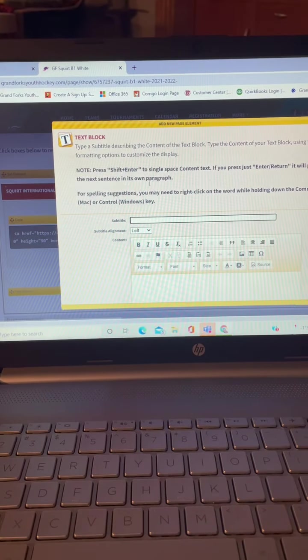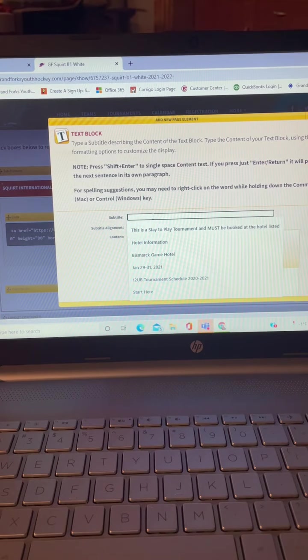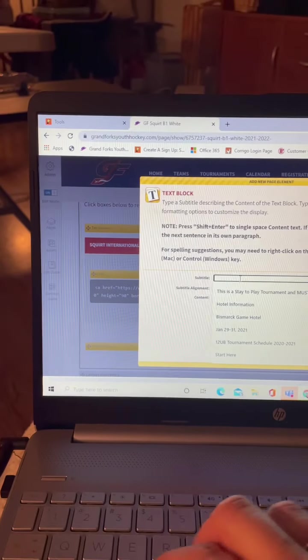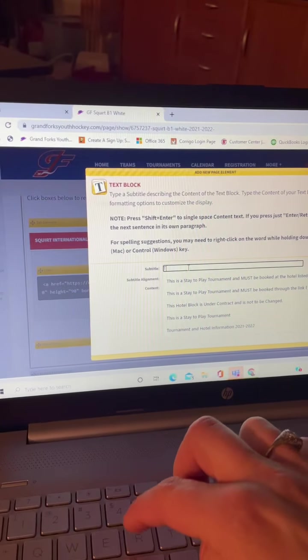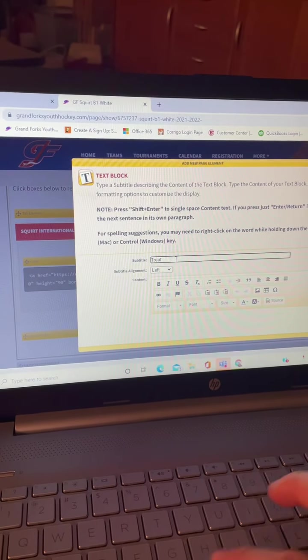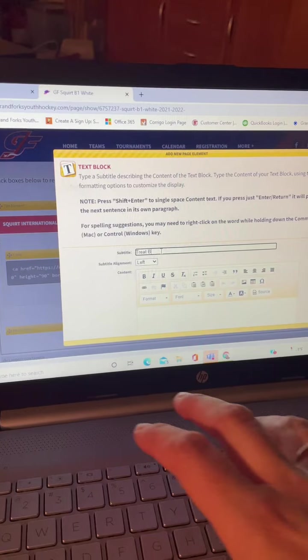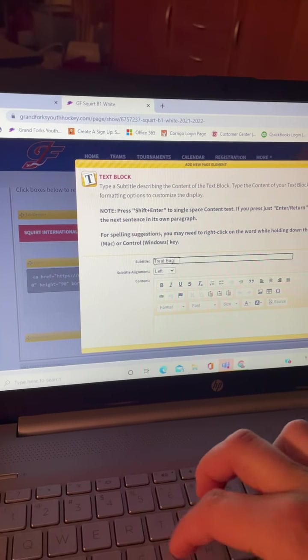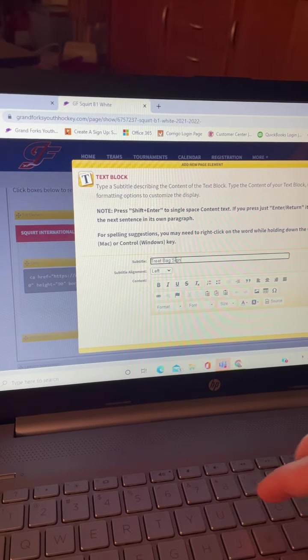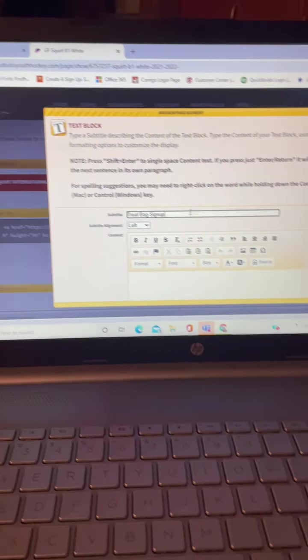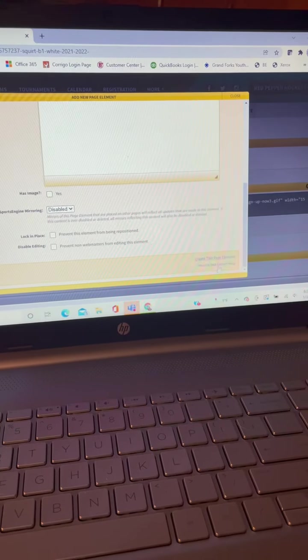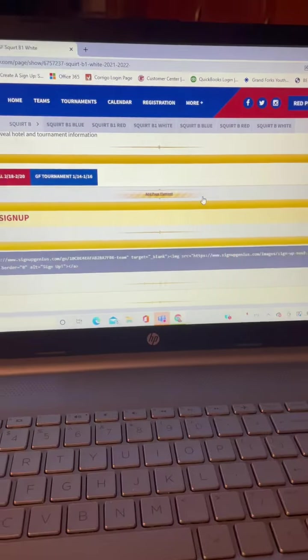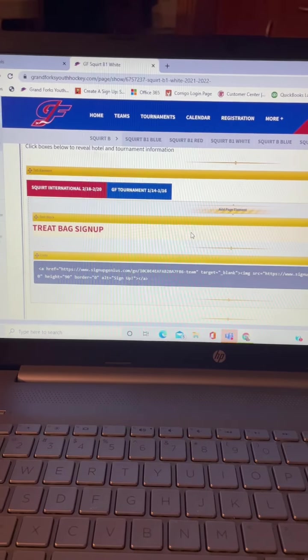And then put your title in there. Let's see, I'm going to type with one hand, so that's going to be worse. Treat bag sign up. Okay. Sorry, you had to suffer through watching me do that with one hand. Okay, then you have that there.